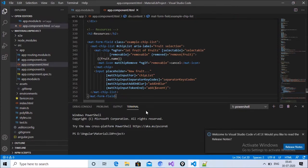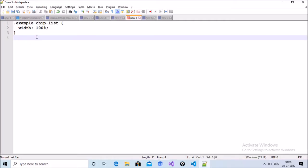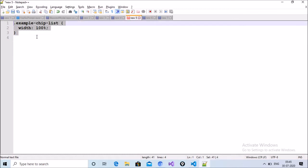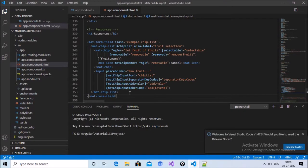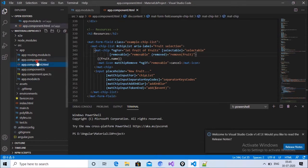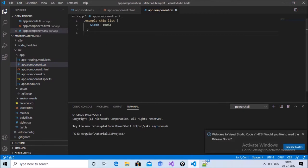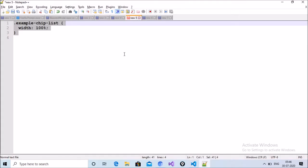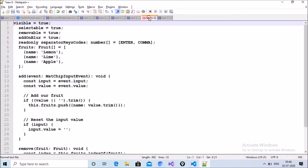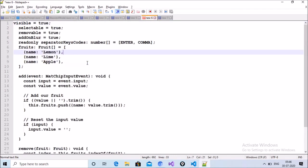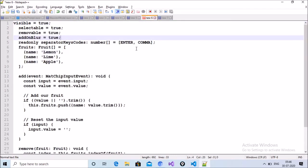After that, copy the CSS part and open the CSS file and paste it there. That is the second step. The third step is to declare some variables — copy these variables.